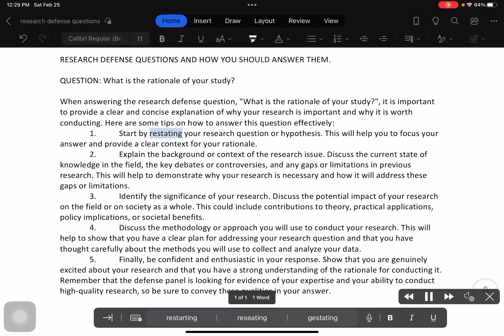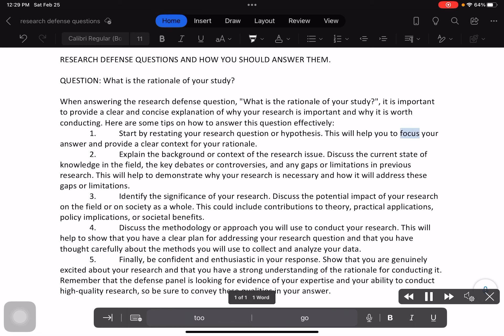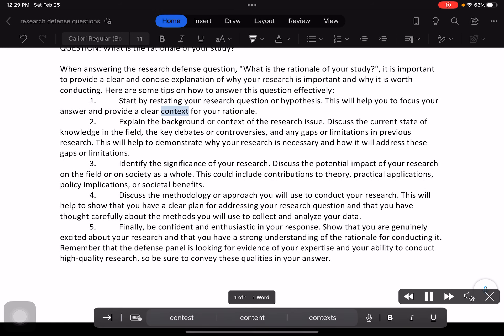1. Start by restating your research question or hypothesis. This will help you to focus your answer and provide a clear context for your rationale.